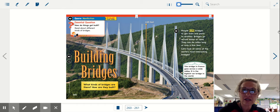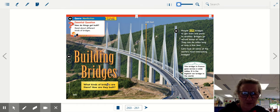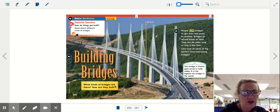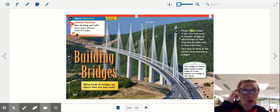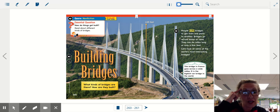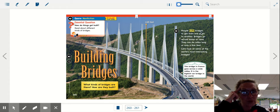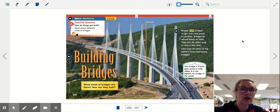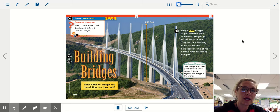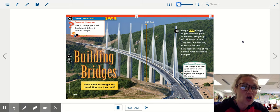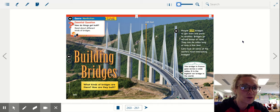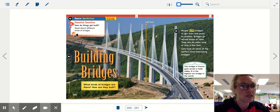It says building bridges. What kinds of bridges are there? How are they built? It's a good question to start thinking about as we gear up for the story. People build bridges to get from one point to another. Bridges go across water or land. They can be miles long or only a few feet. Let's look at some of the world's most interesting bridges.